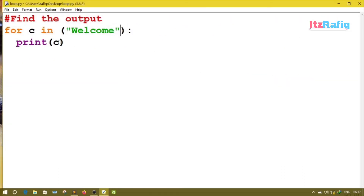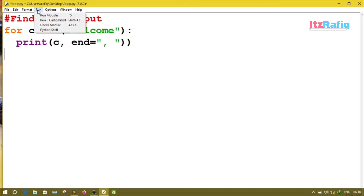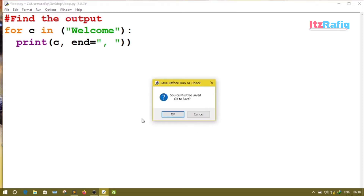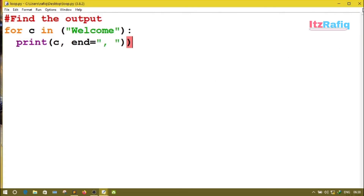Now if we do a little change in this code — suppose I have added one more word in the print statement, that is end=','. Now earlier each character was displayed on a separate line. Now everything will display in one line because I have given the end of line as a comma. By default, the end of line is a newline.